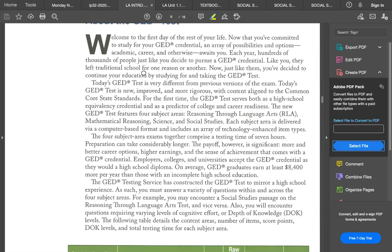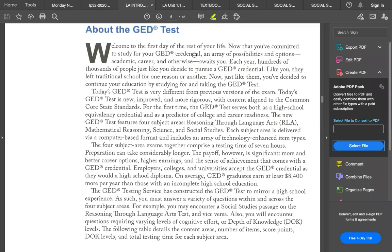Let's look at some of this: 'Welcome to the first day of the rest of your life' — that's exciting. Now that you've committed to studying for the GED credential, an array of possibilities and options — academic, career, and otherwise — opens up. Each year hundreds of thousands of people just like you decide to pursue the GED. Literally hundreds of thousands.